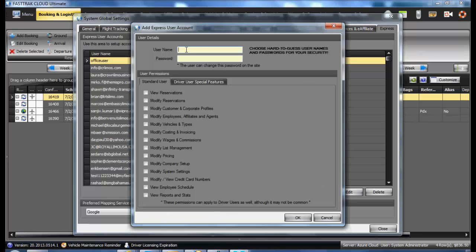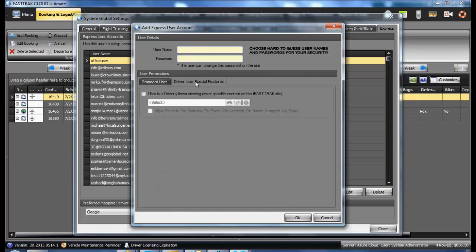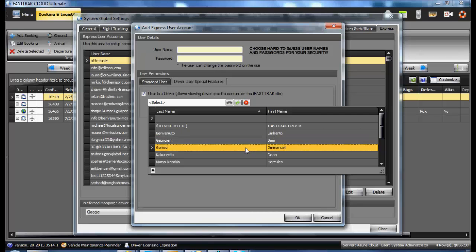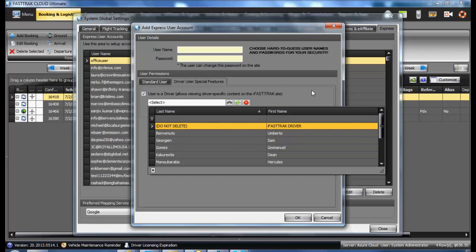Create a username and password. If it is a driver, select the Driver User Special Features. Check the option User is a Driver. Select the driver you wish to assign.